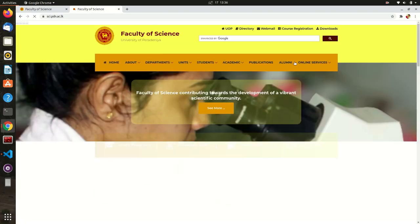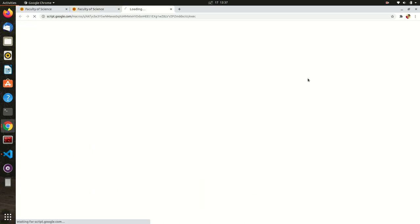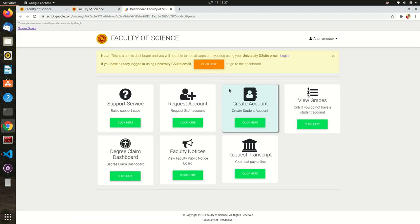First, go to the Faculty website. Then select Online Services and go to the Dashboard.